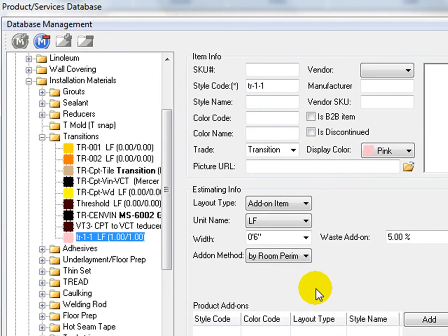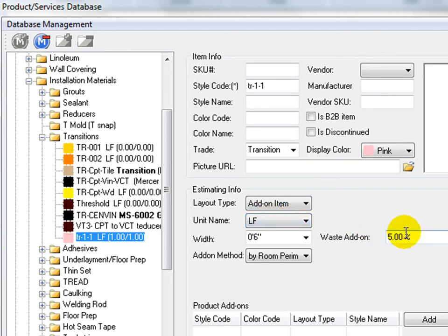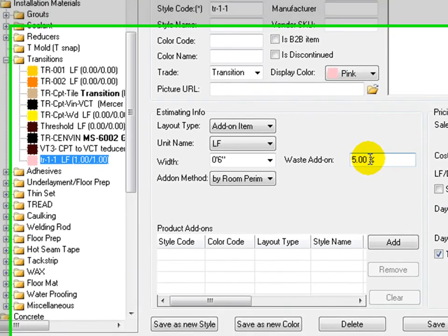Observe that layout type is set to add-on and unit is set to linear feet. Use waste add-on to add extra waste percentage on top of calculated net linear foot quantity.